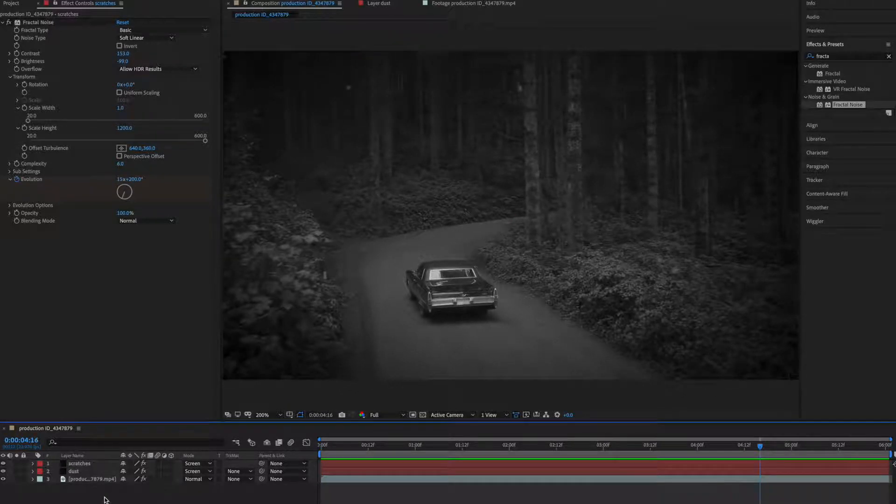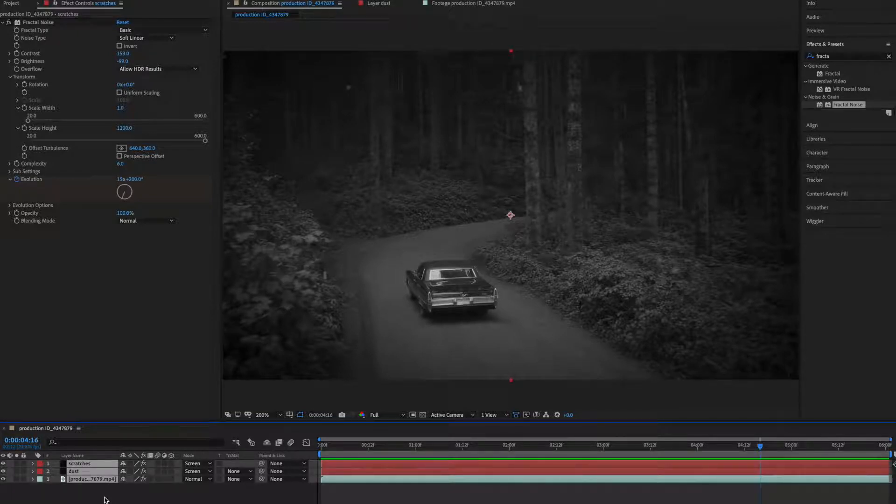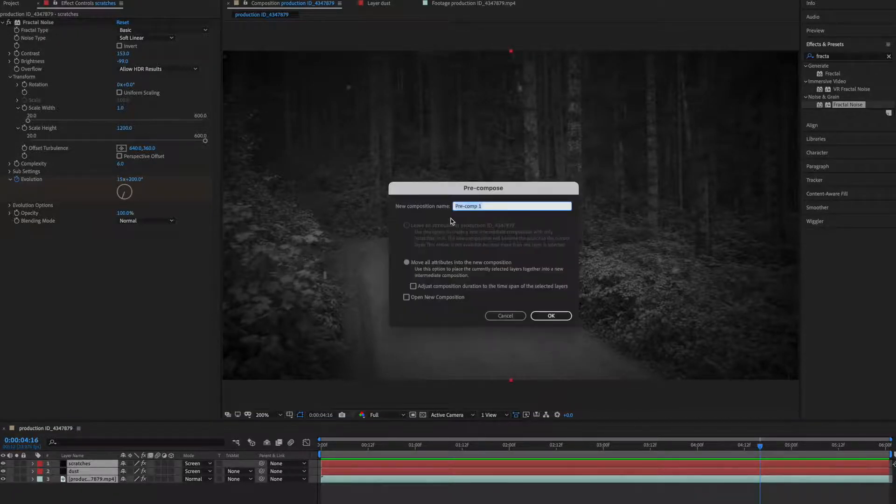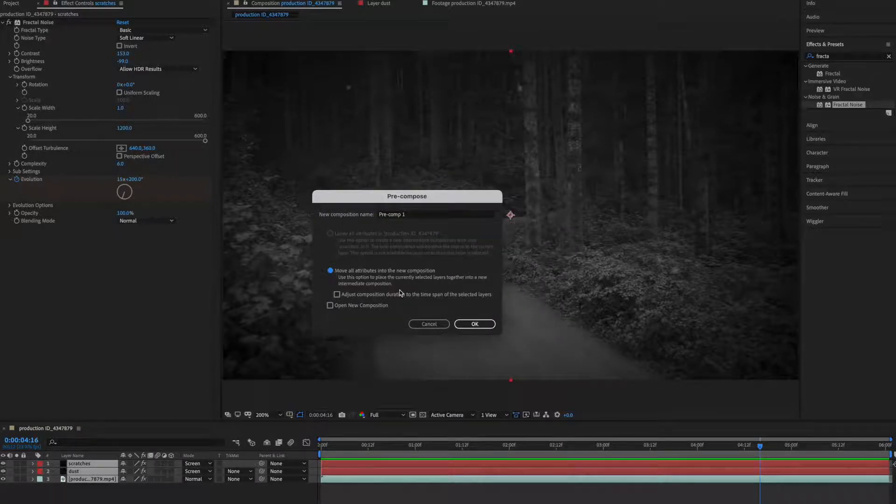Now select all of them, Command A or Control A, and press Control Shift C for precompose it. Press OK.